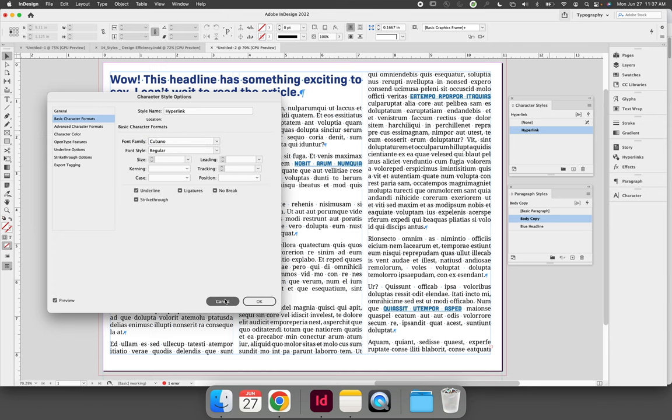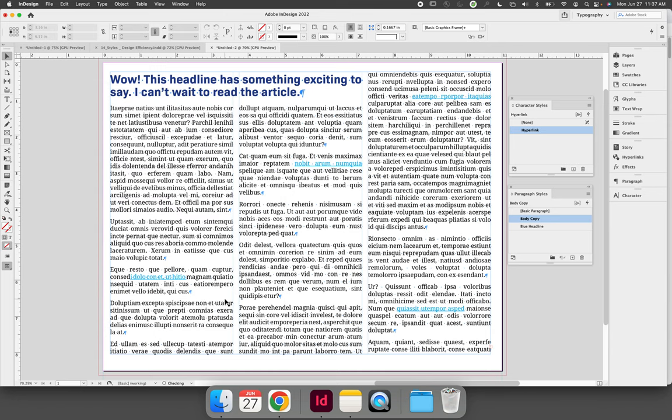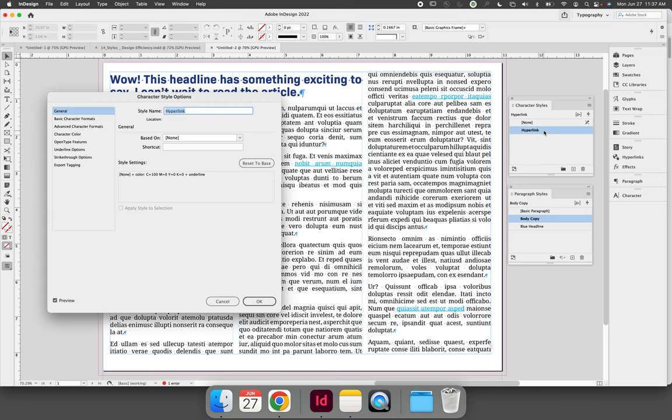Now I don't want to do all of that, but I do want to show you that if you edit the hyperlink character style—so let's make it magenta—